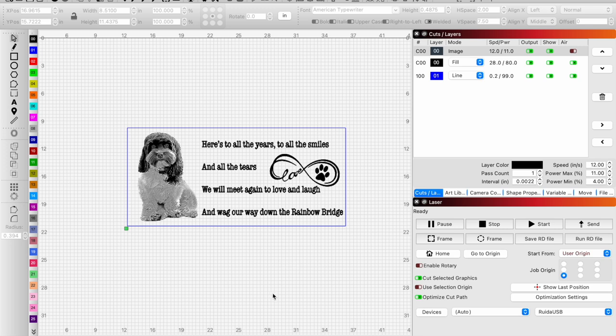Anytime you're engraving on acrylic, we're stuck with the fact that we engrave either a painted piece of acrylic and pull the paint away to reveal the white, so basically a negative engrave.